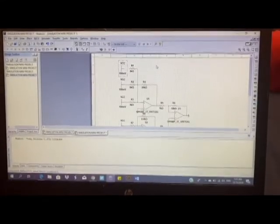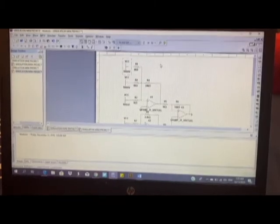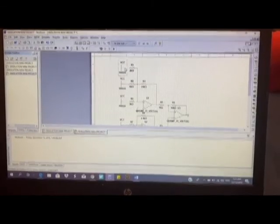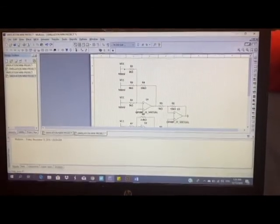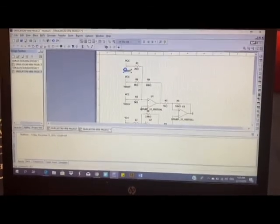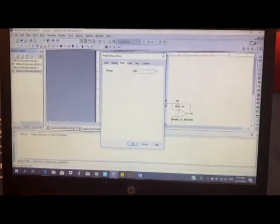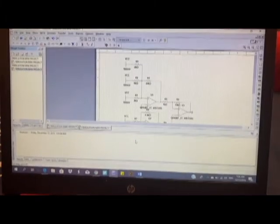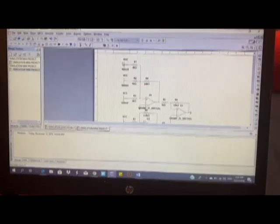We place the components according to the circuit diagram we are working on. We can then change the millivolt voltage values — for example, setting it to 500 millivolts. All the VCC components will have their voltages configured accordingly.